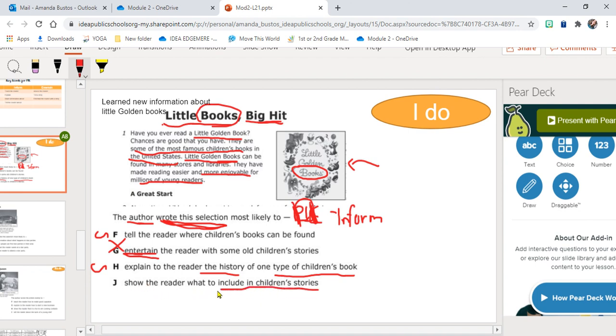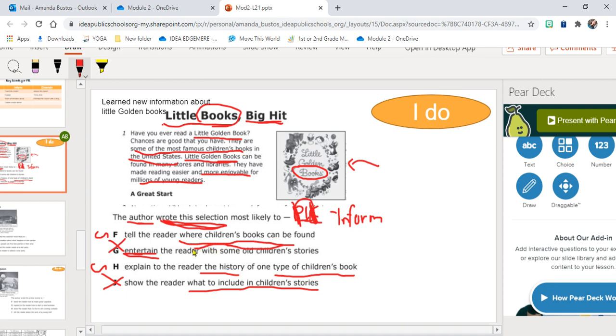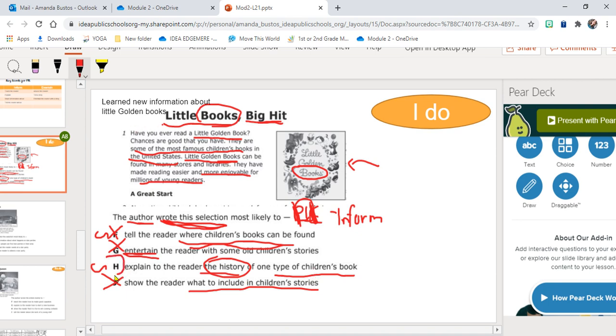So now I'm stuck between F and H. I did learn where the books can be found, however I don't think the author wrote this entire passage just to tell me that they can be found in stores and libraries. So that cannot be it. I do learn history of one type of children's books. I learned history of the Little Golden Books. So that is how I know that my answer is H.